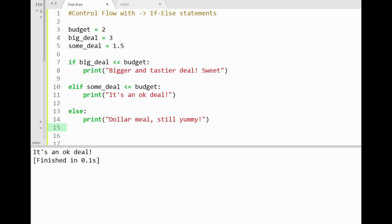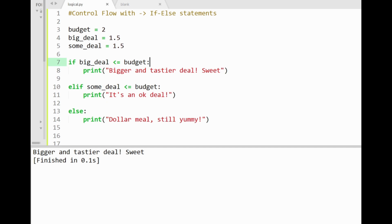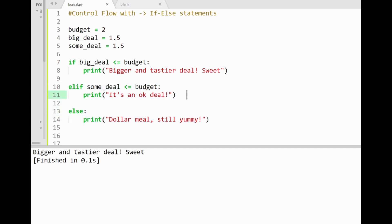Now I'm going to do something funny here. Let's say our big deals price dropped to $1.5, so now if I run the program, the first statement gets printed out, bigger and tastier deal. Since the if condition gives a true value first, now saying the big deals price of $1.5 is less than or equal to my budget, and the next conditional statements are then skipped over.